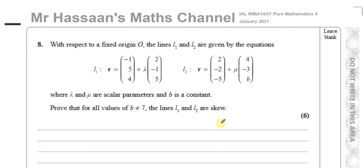Welcome back to Mr. Hassan's Maths Channel. This is question number 8 from the International A-Level Edexcel Pure Mathematics P4 January 2021 session.